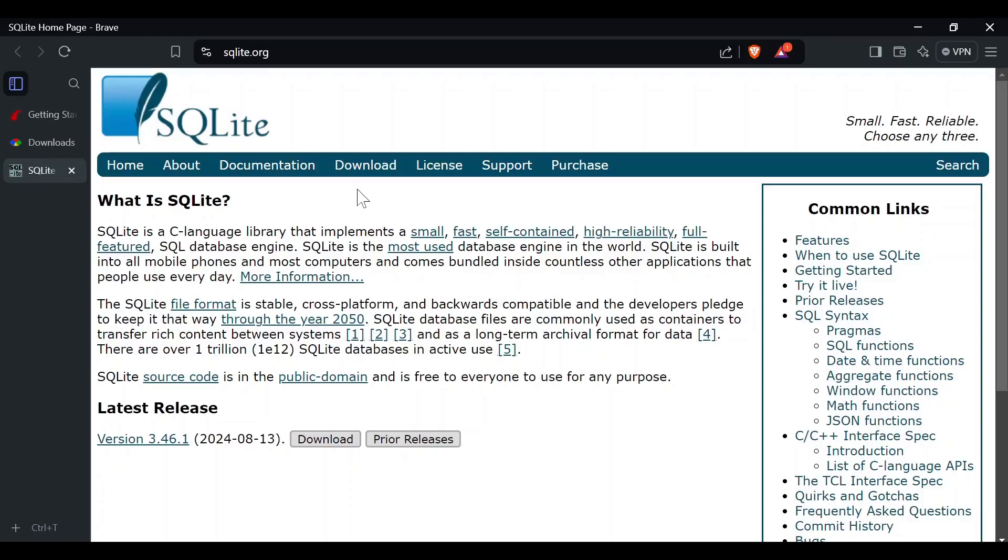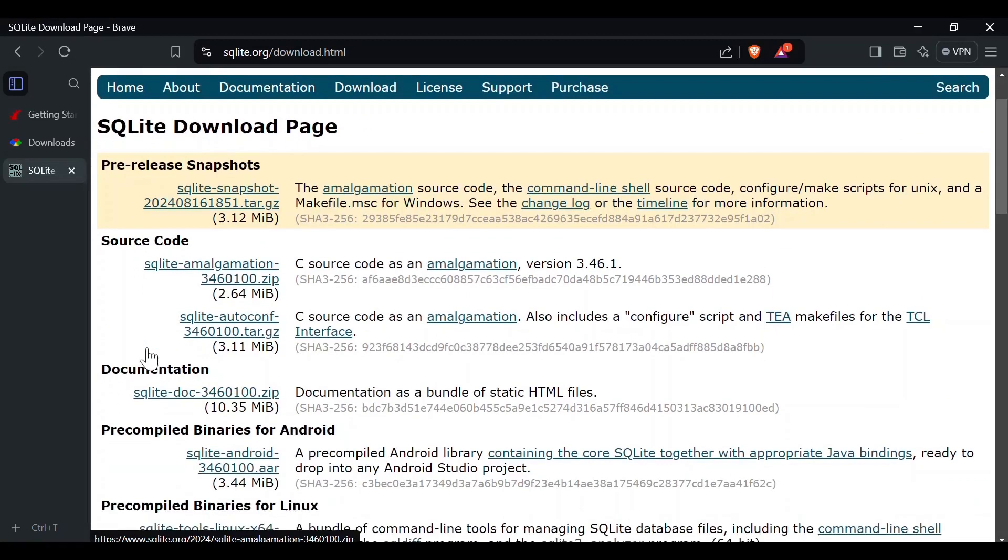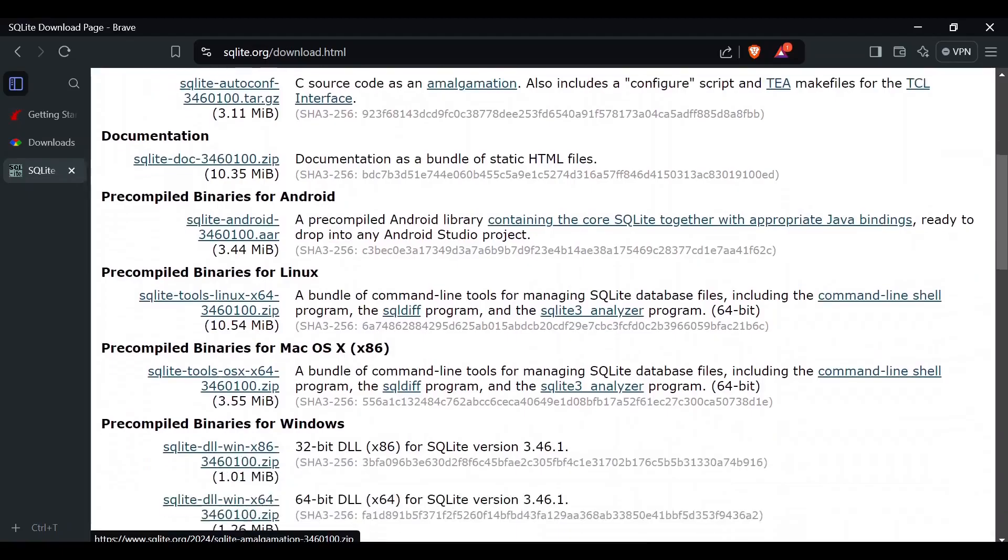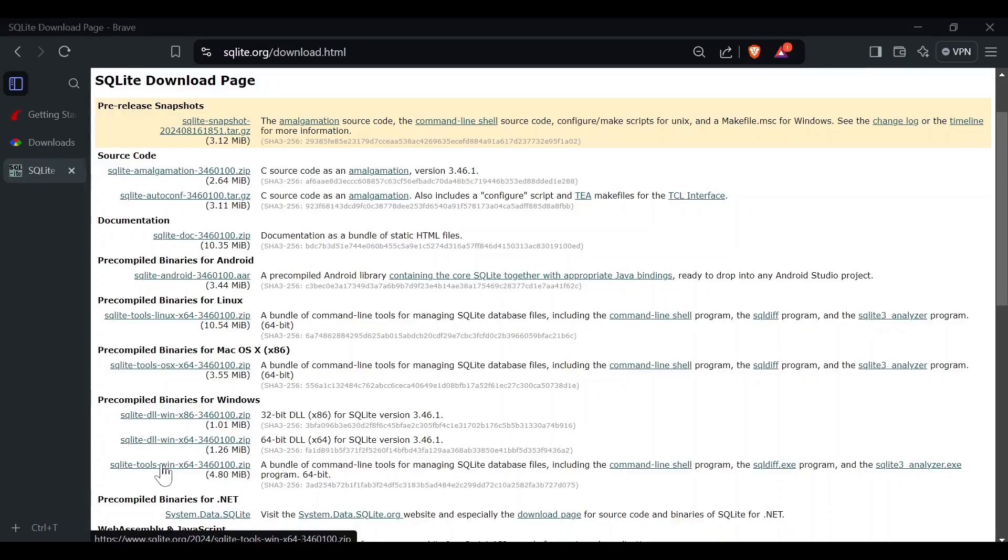Let's head over to Download. What we're interested in are these two pre-compiled binaries for Windows. Let's download both of these zips.